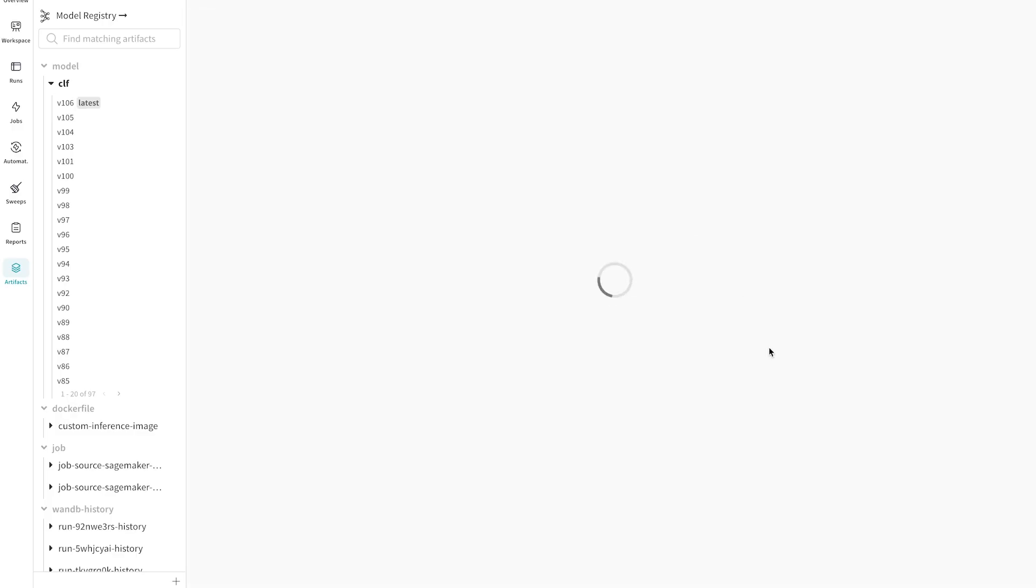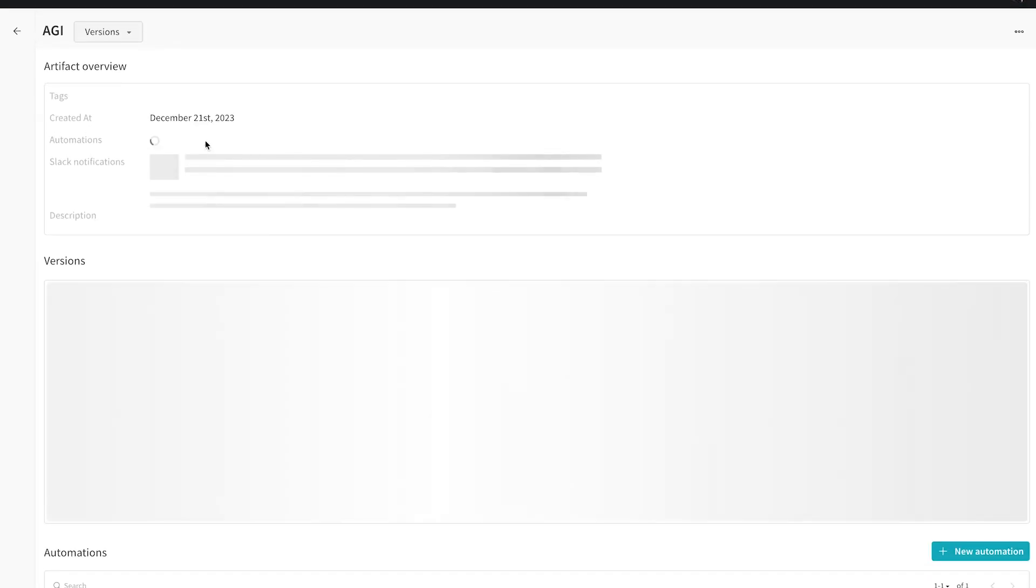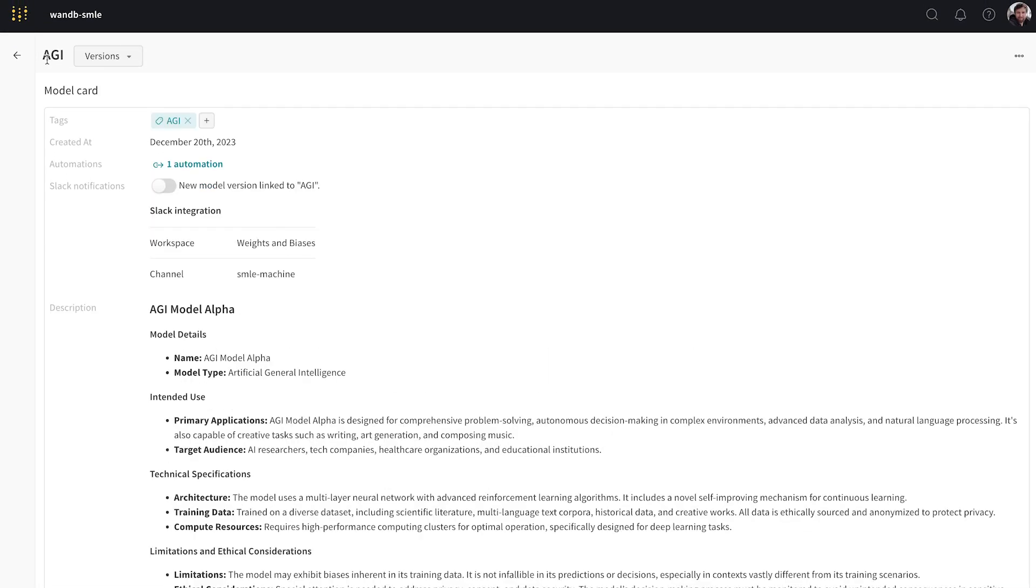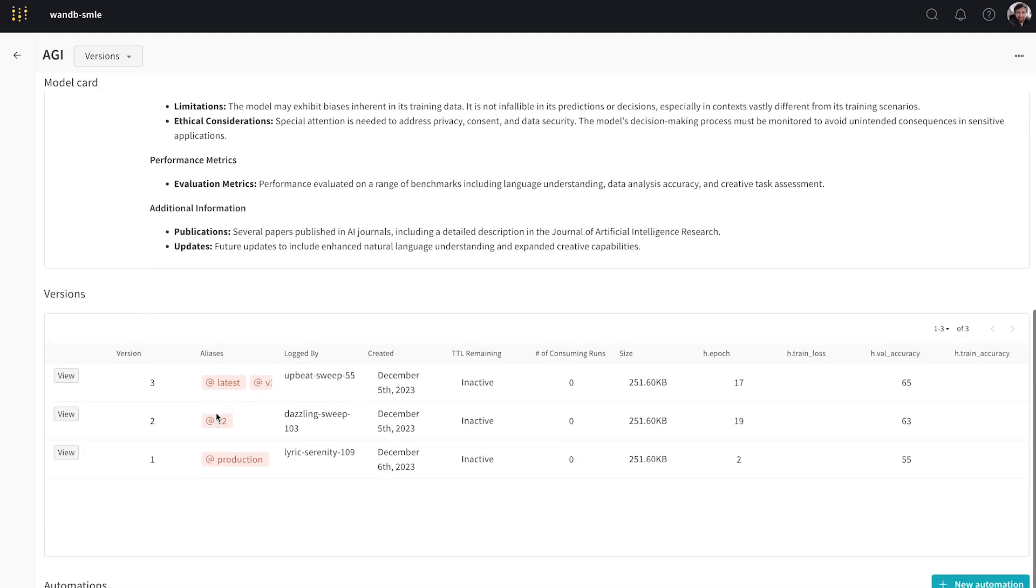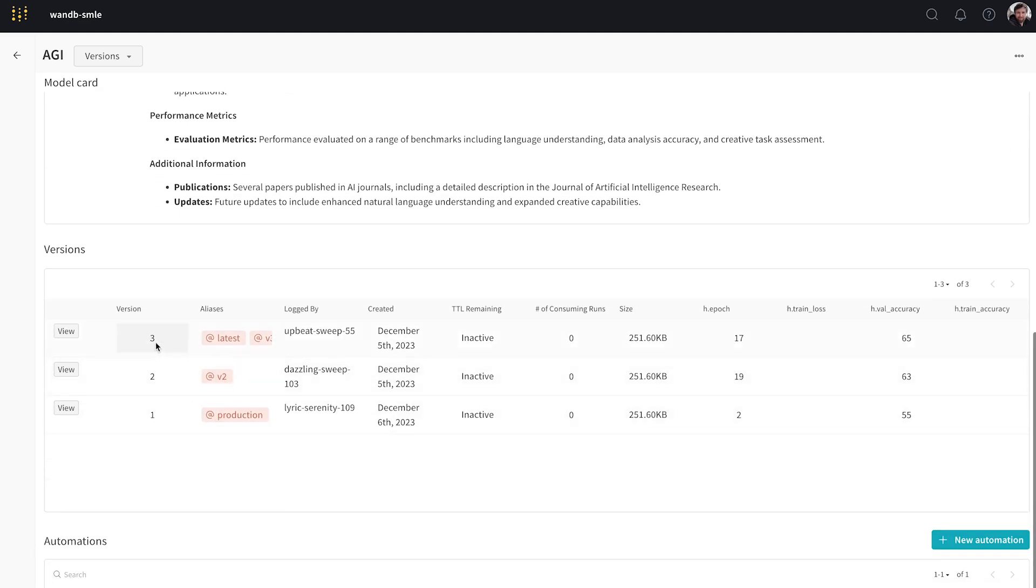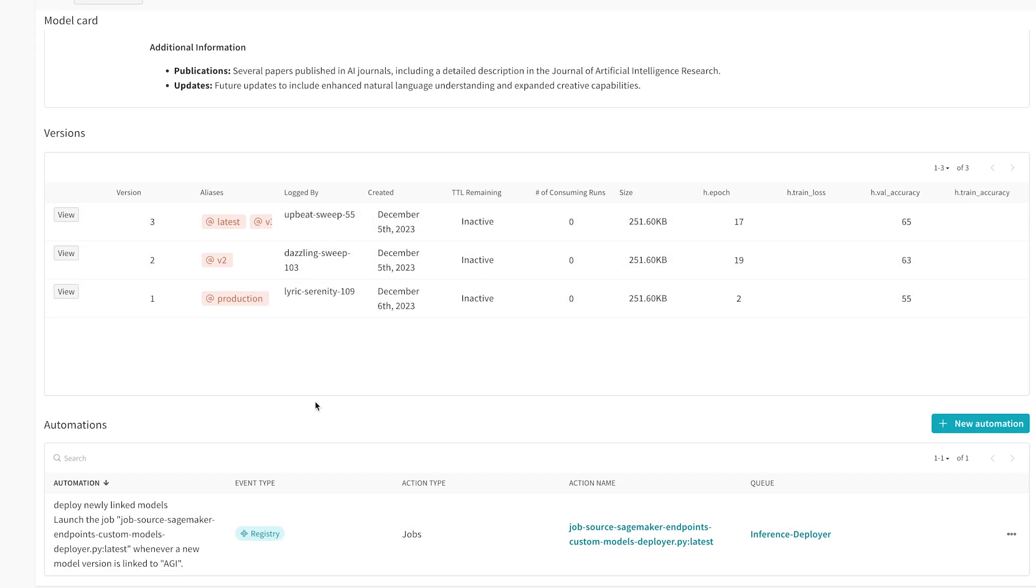We're going to see a small notification now to say it's been added. So let's go and have a look at this. So this is our AGI registered model. Here's our model card. If I scroll down, we can see version three logged by upbeat sweep 55 has now been added to our model registry. And we can see we have an automation here that's going to take any version of the model that's been added to this registry and deploy it to SageMaker.